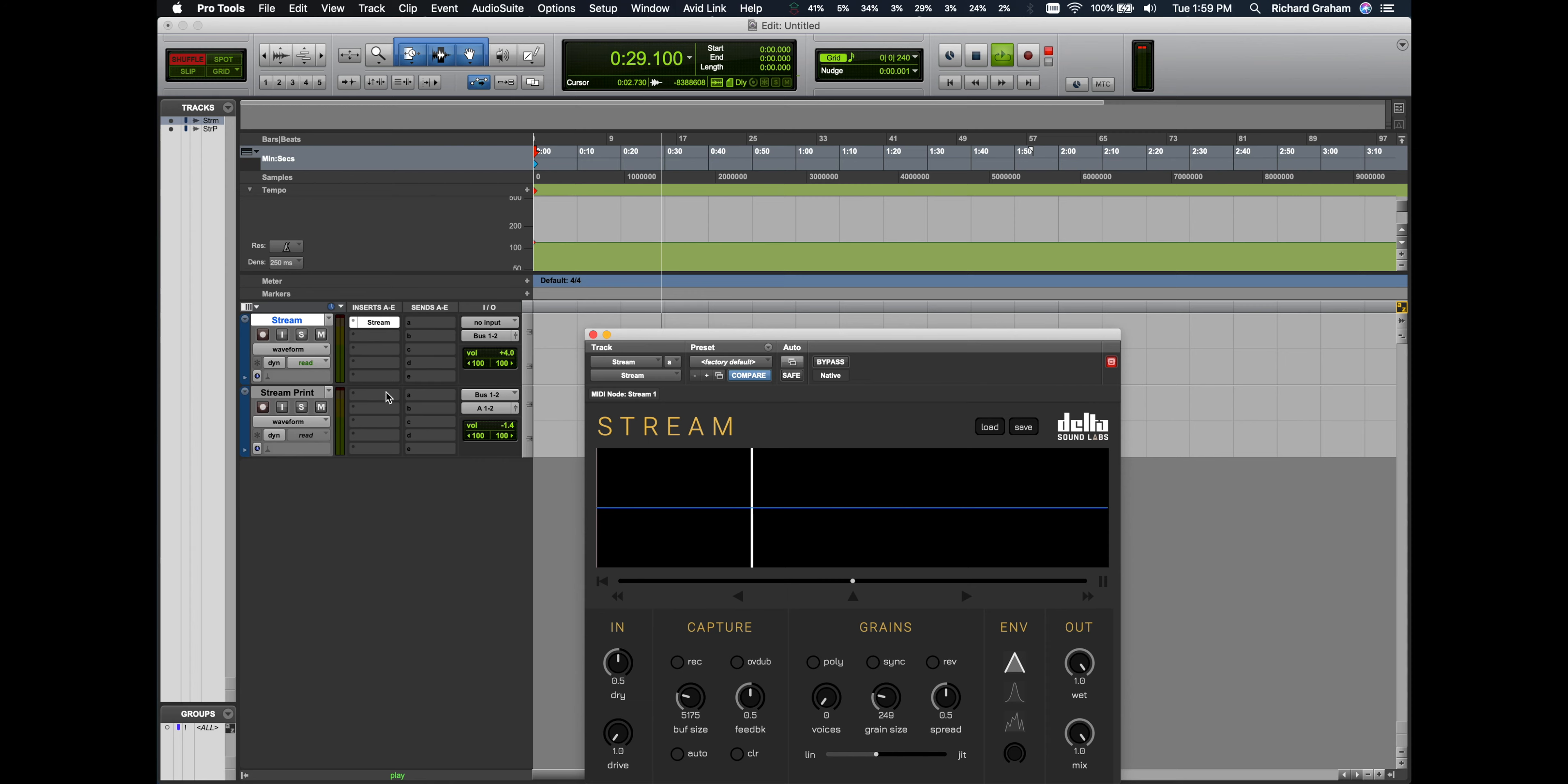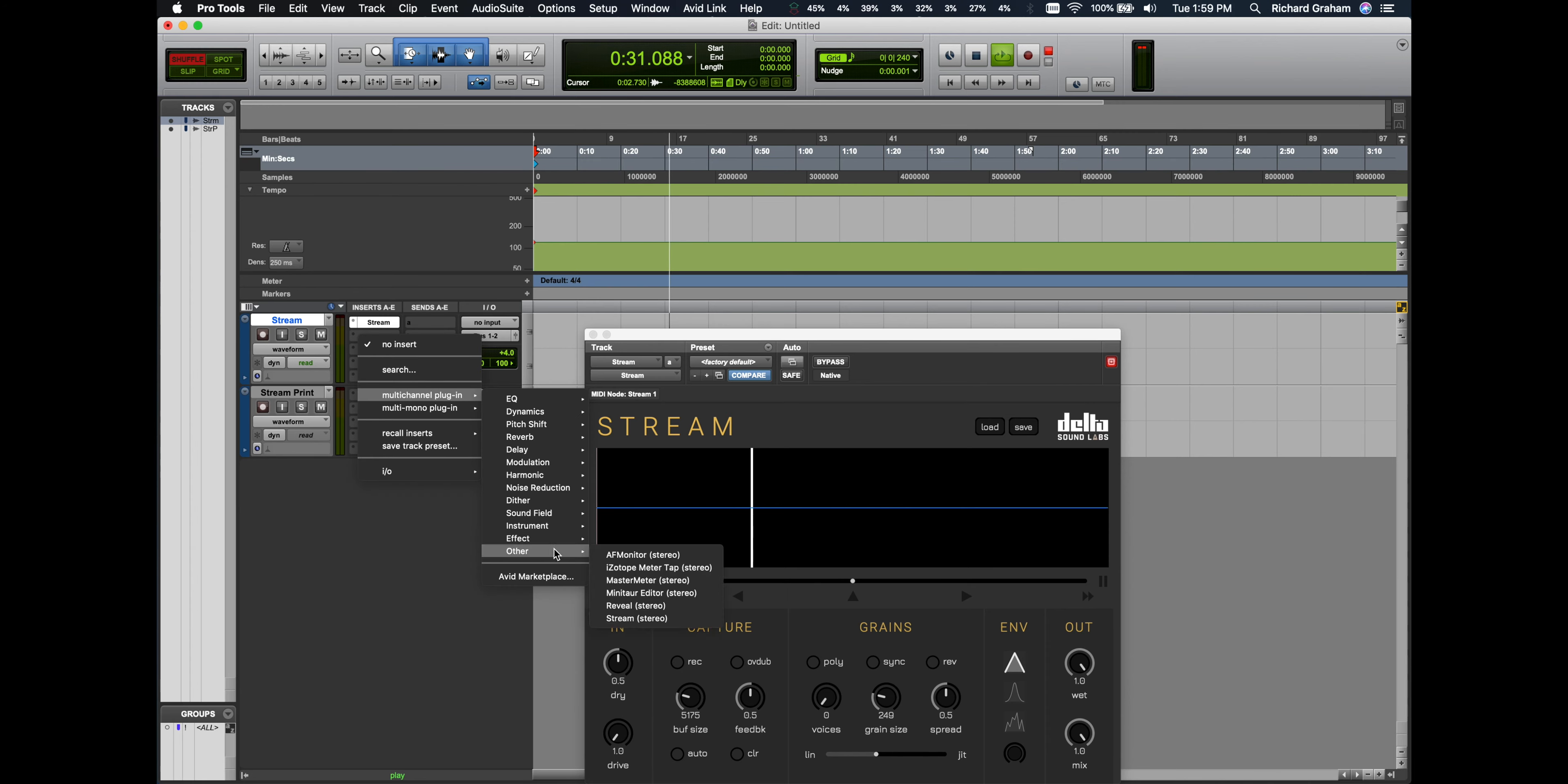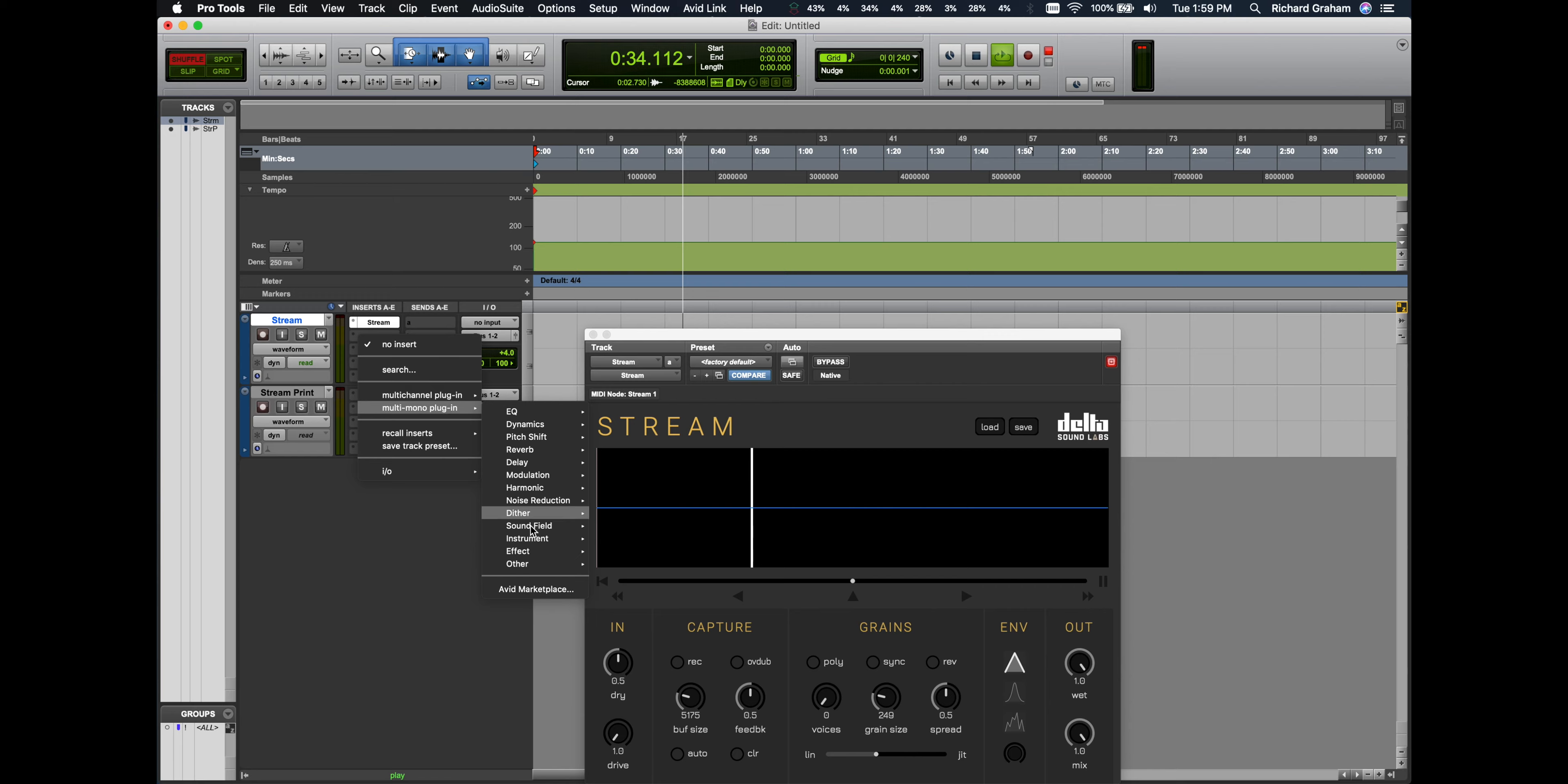We're going to use Stream inside of Pro Tools. In Pro Tools, you can add Stream as a multi-channel plugin or a multi-mono plugin.